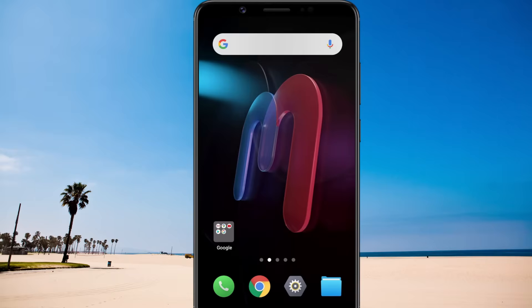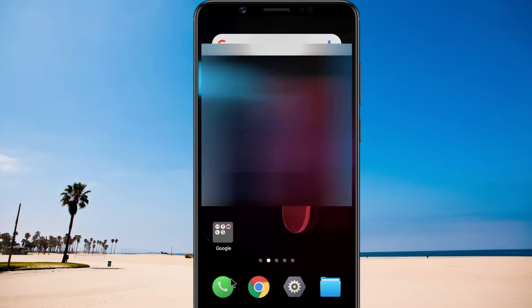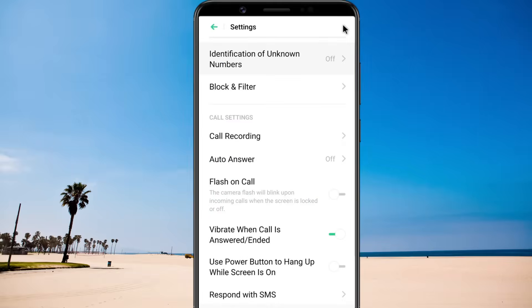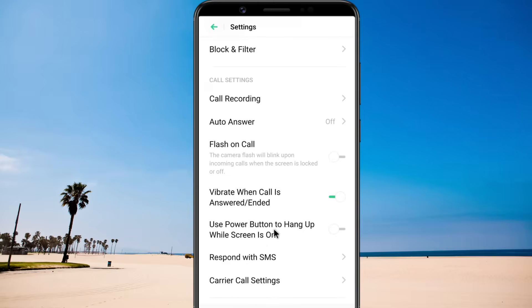Android has a built-in feature that allows you to send a quick message when you are busy and not able to answer a phone call. First, open the phone app. Go to Settings. Tap on Respond with SMS.